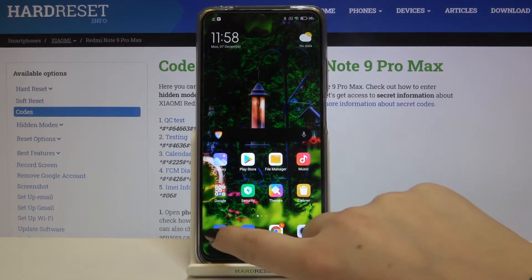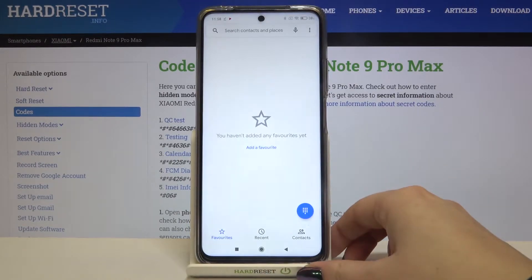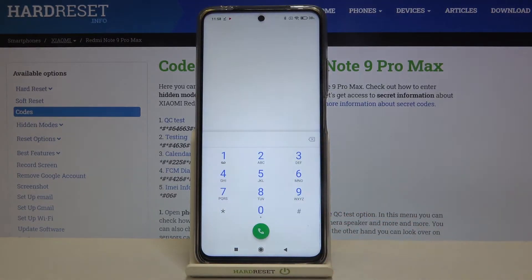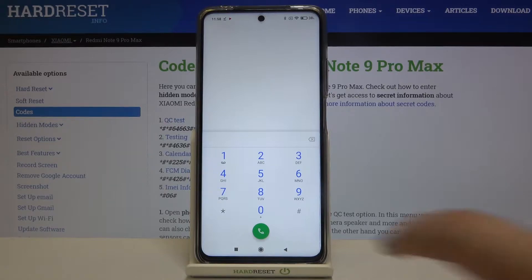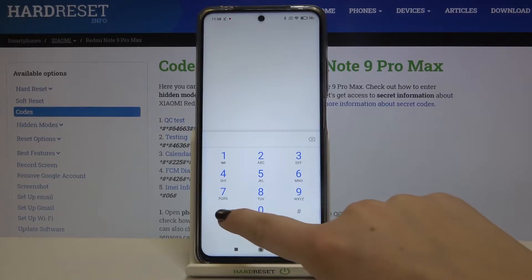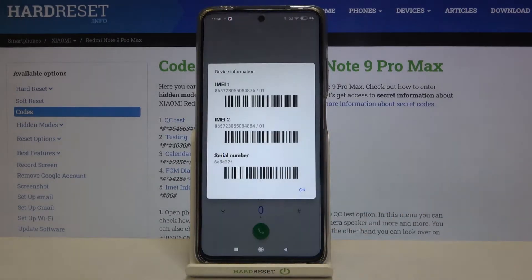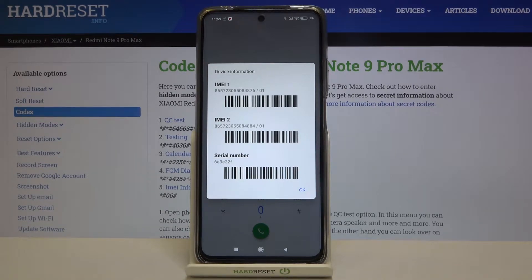First of all, let's tap on the dialer and tap on the keypad, because this is the place where we will enter all of those codes. Let me begin with the shortest one — it's *#06# — and as you can see, this code provides us with both the IMEI numbers and also a serial number attached to this device.